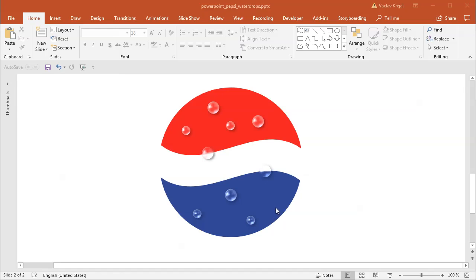Hey and welcome to another tutorial. Today I will show you how to create this old Pepsi logo with water drops over the logo, and it will be done in PowerPoint. The water drops could be created in Microsoft Word as well, but I'm using PowerPoint mainly for the Pepsi logo and for sampling the colors using the eyedropper tool.